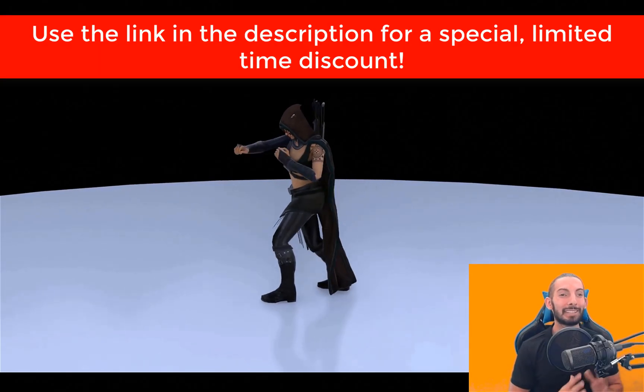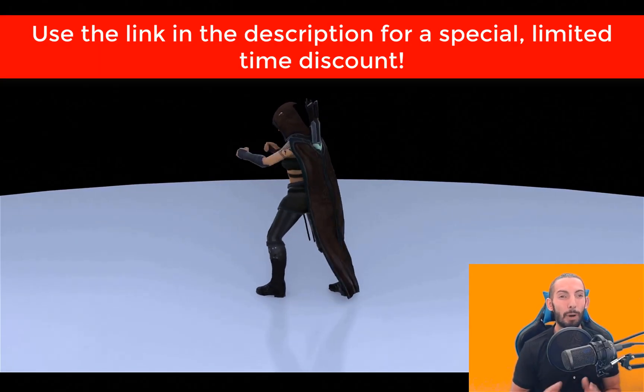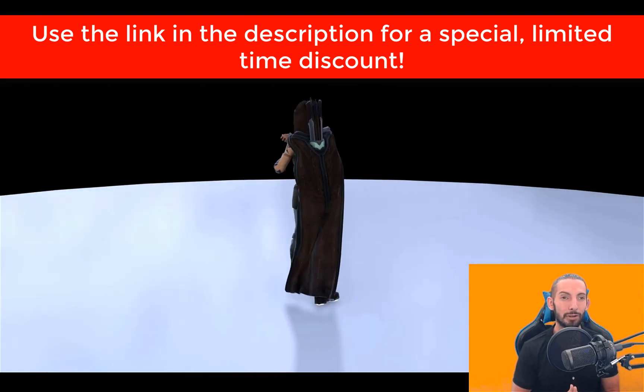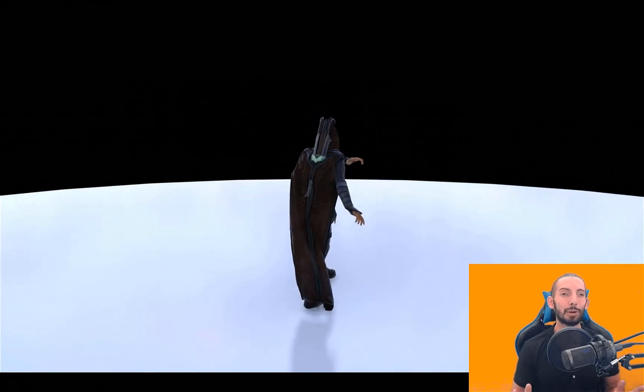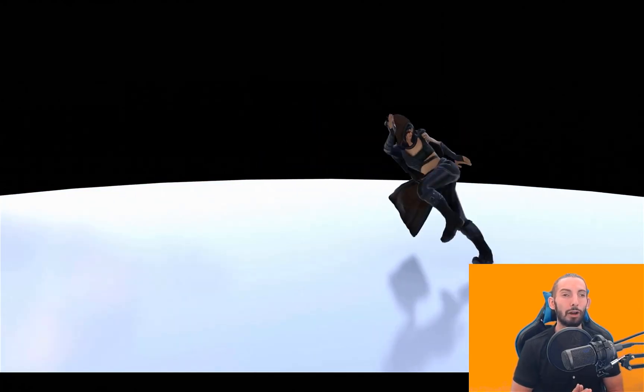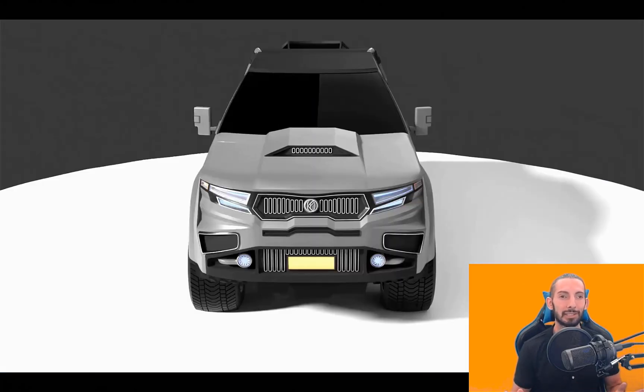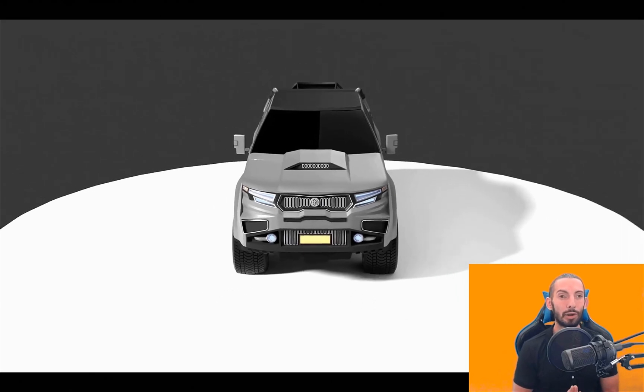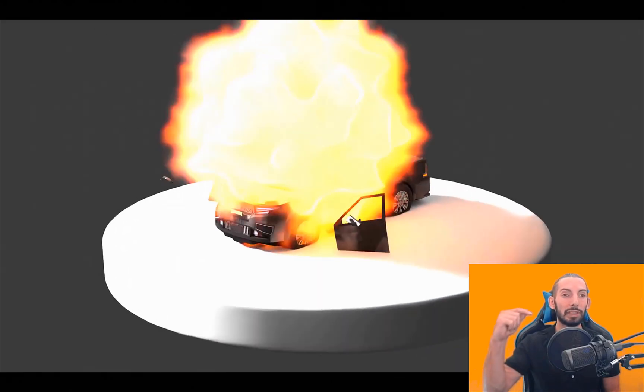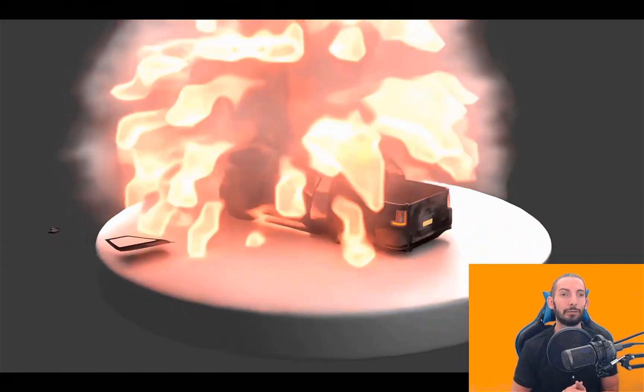Have you ever wanted to learn about simulations, particles, and physics in Blender but didn't know where to start and you were too overwhelmed by all of the options? Well don't worry, we've all been there and that's what this course here is for.